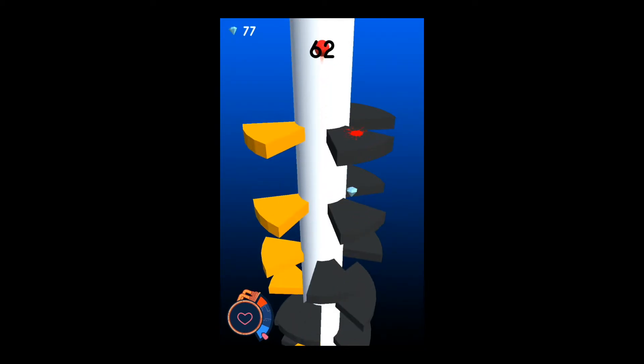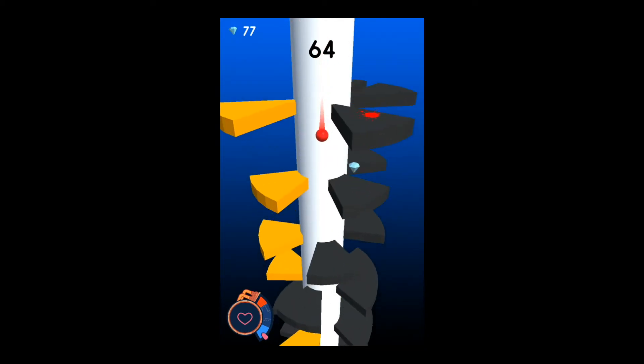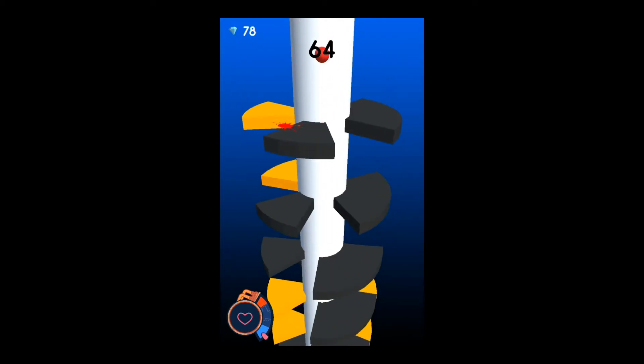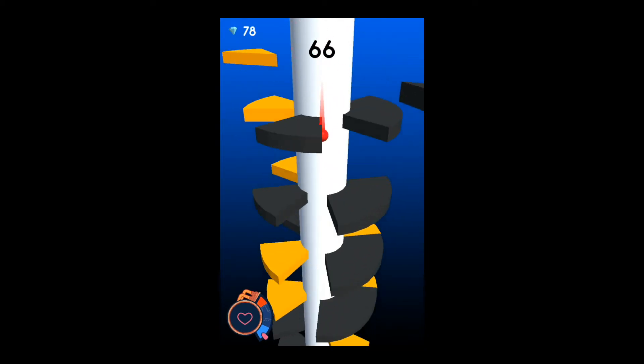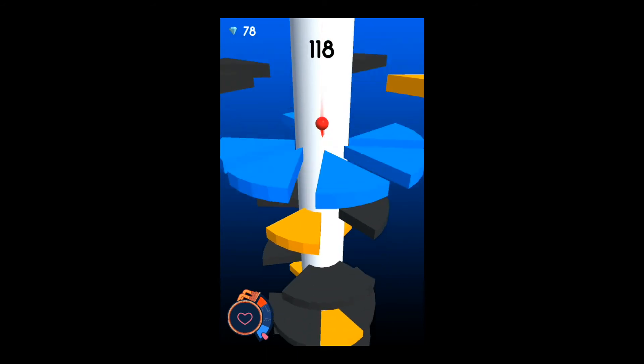When you get in the red, the platforms spin on their own, which makes it very hard to play.